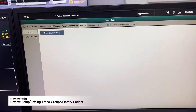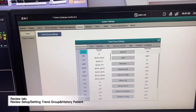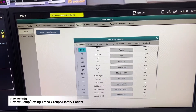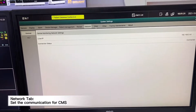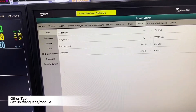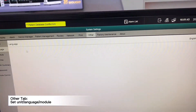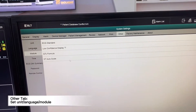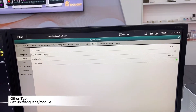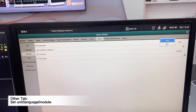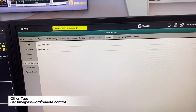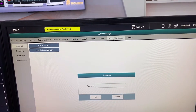We can change the patient group, and we have a review page where we can set up the review trend settings. We can also configure the network settings and change the language in the settings. We can customize modules — the first one is ECG standard, depending on which ECG standard we use, either AHA or IEC. We can also change the system time, and this is the factory maintenance section.